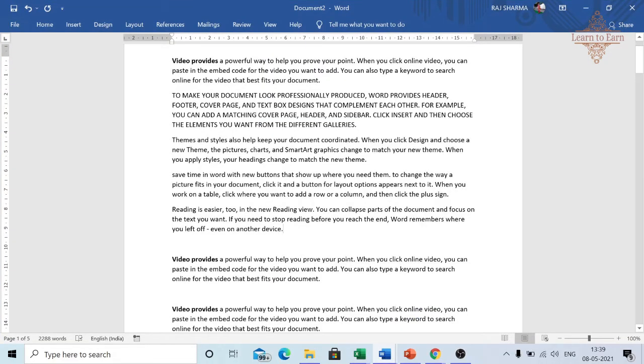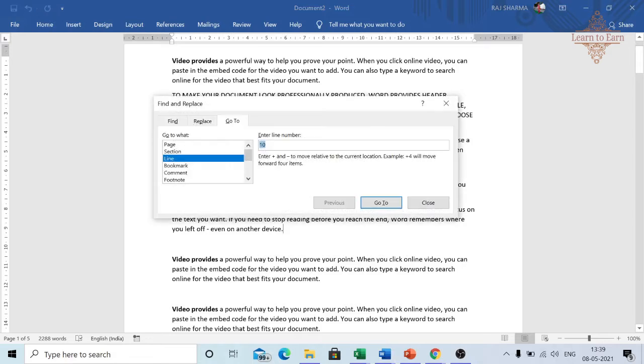Similarly in Word file, you can use Ctrl+G and you can go to a particular page. Take an example, I want to go to page number 3.